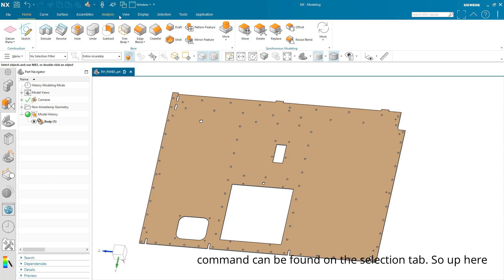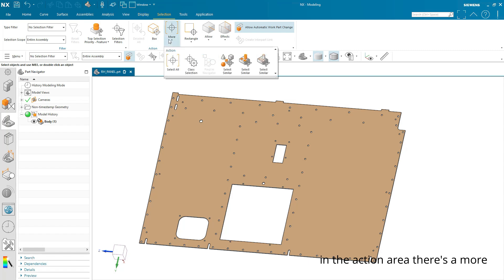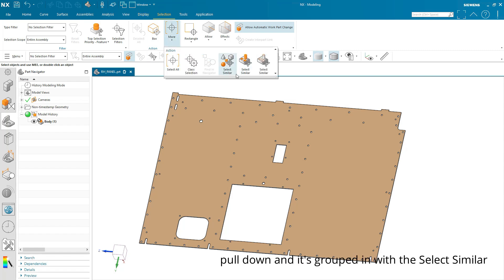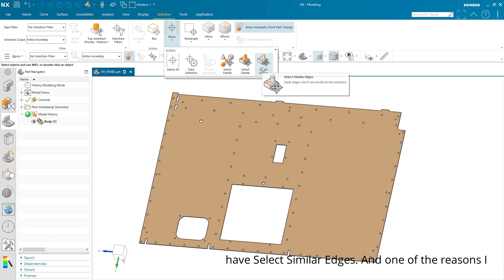And this command can be found on the Selection tab. So up here in the Action area there's a More pulldown and it's grouped in with the Select Similar Components, Select Similar Faces, and now we have Select Similar Edges.